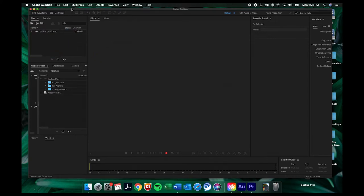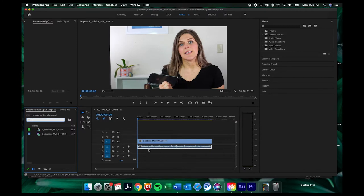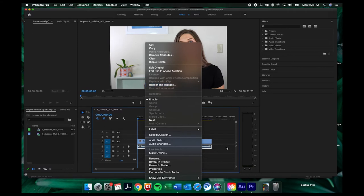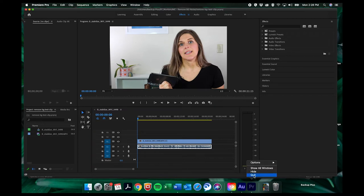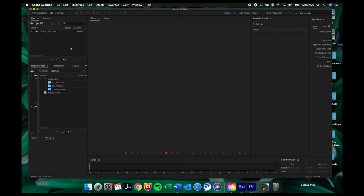Or if you're working on it in Premiere and you have it already synced up and you don't want to have to redo that you can click on that audio track in your timeline. Right click on it and go to edit clip in audio edition and it'll bring it right into audition for you and you can edit it right there. And then when you save it it automatically updates it on your timeline so you don't even have to move it. So don't worry if yours is embedded in a video or if you don't have a separate audio track you can still drag a video in here or do that little trick and edit it from Premiere.